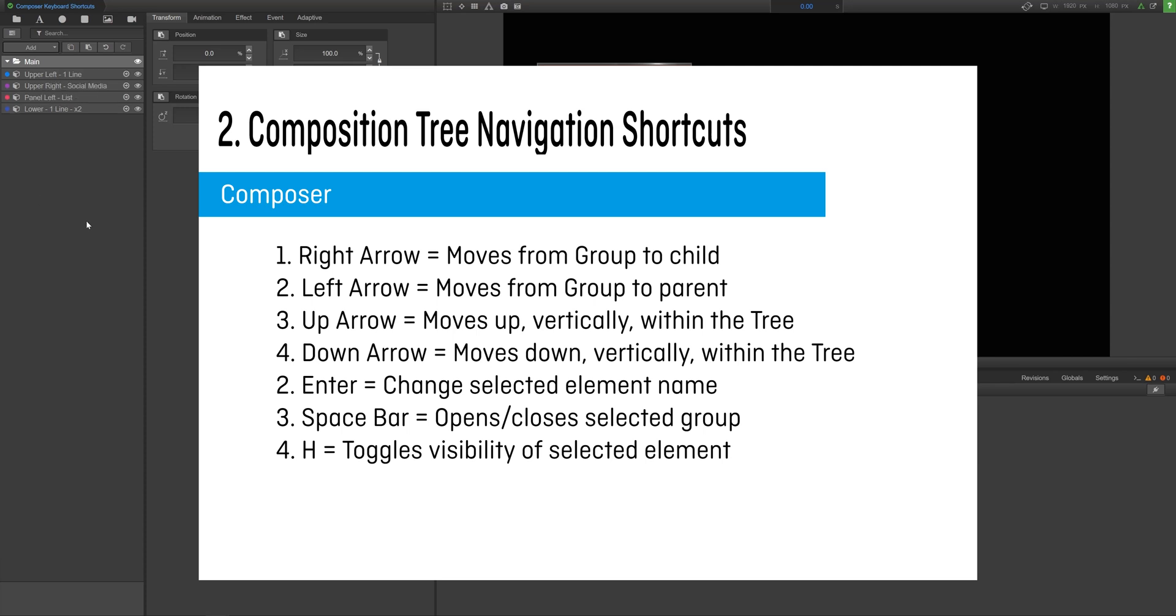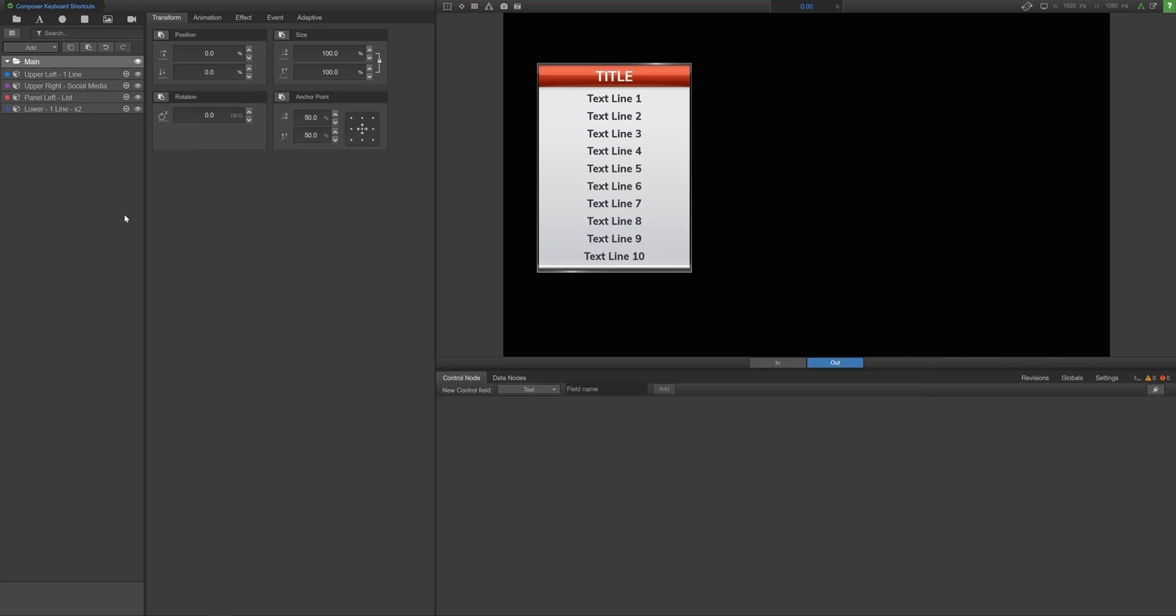Note that before you can use any of these navigation shortcuts, you have to make sure to click the composition tree. This is called activating the composition tree. If you don't do this, these shortcuts won't work.